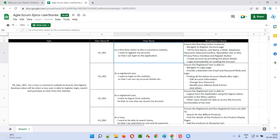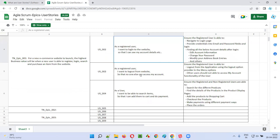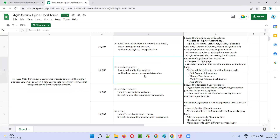Generally, the user story description will be written in this format: as a something, I want to do something, so that something will happen. You see any user story, it will be in the same format — as a something, I want to do something, so that something should happen.